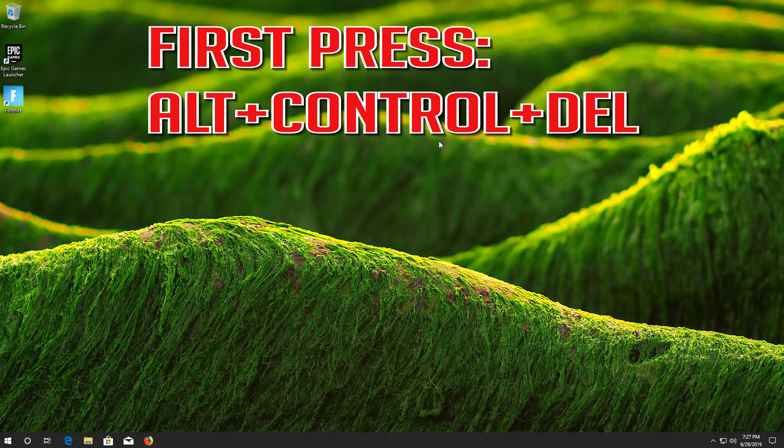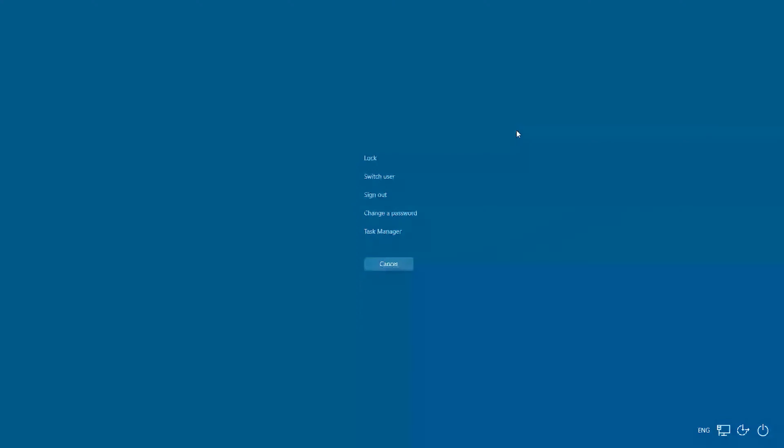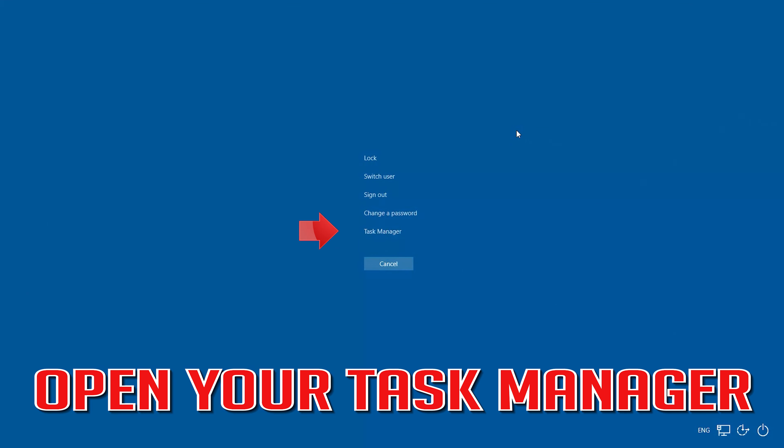If that didn't work, first press ALT CONTROL DELETE. Open your task manager.